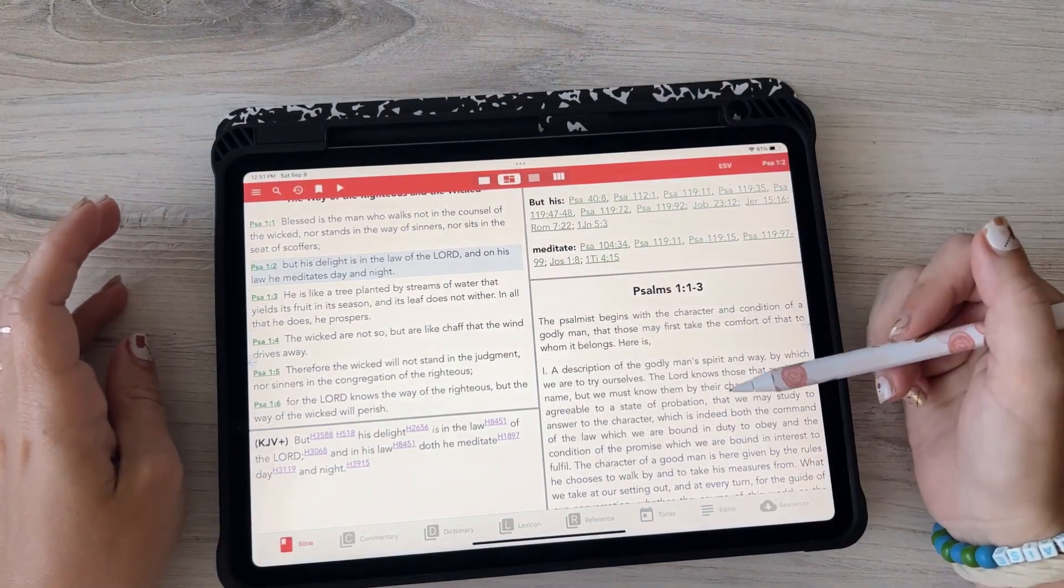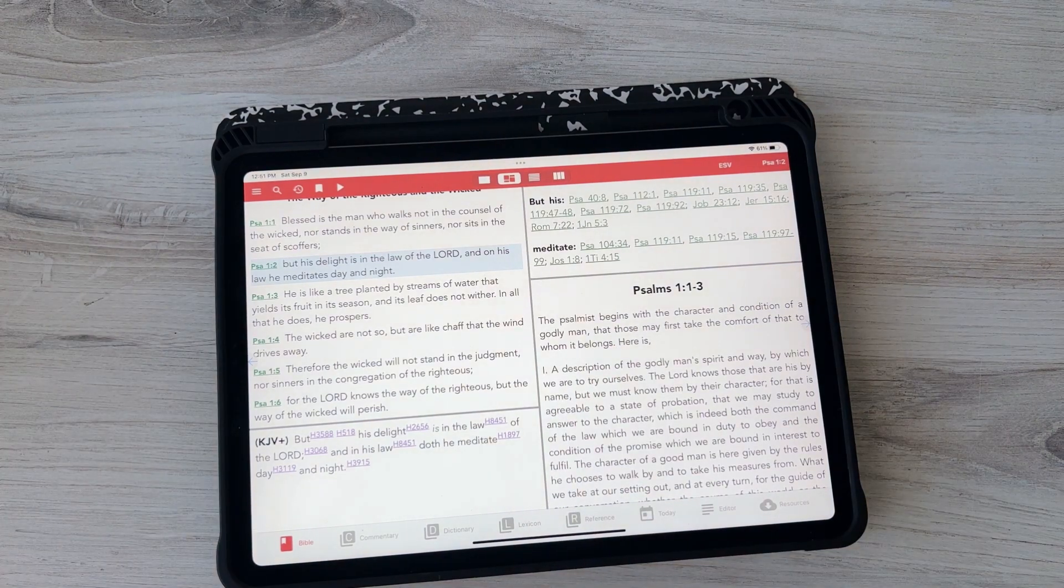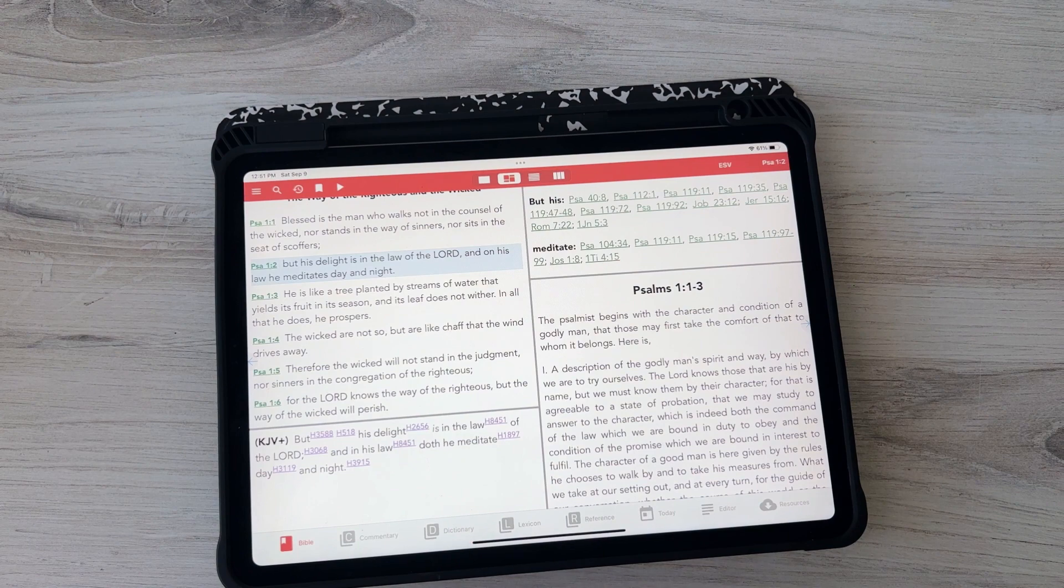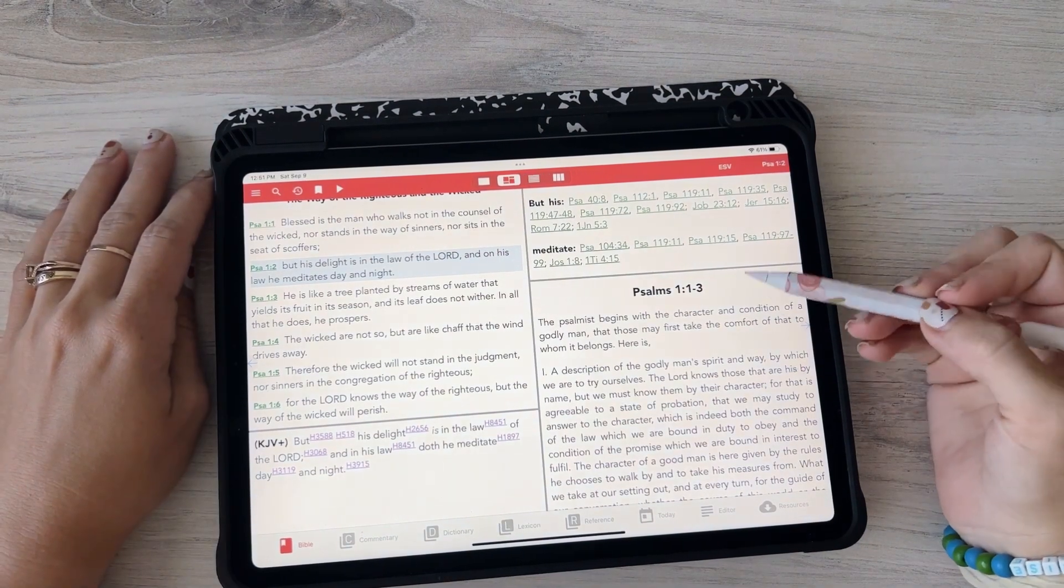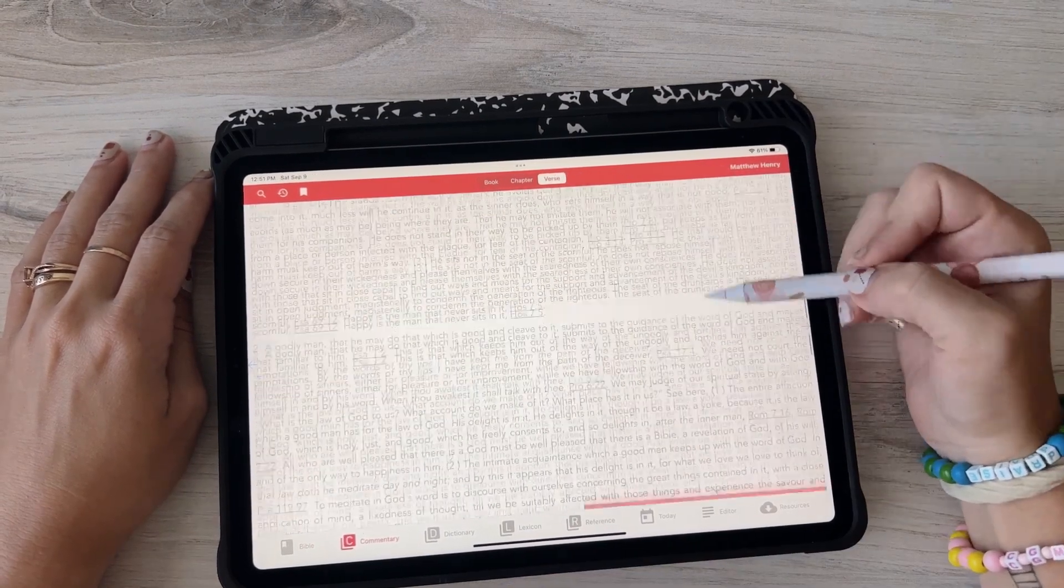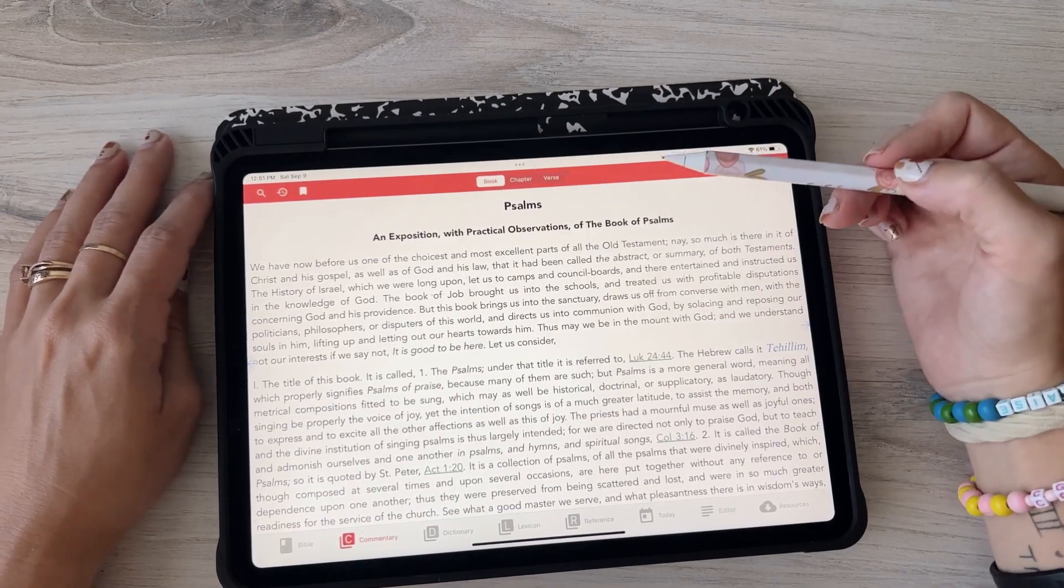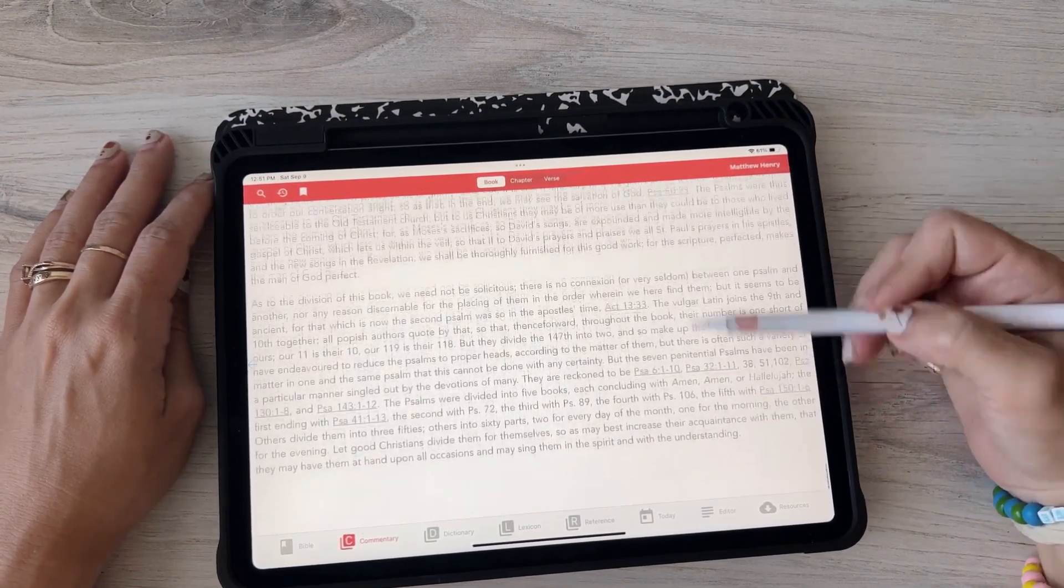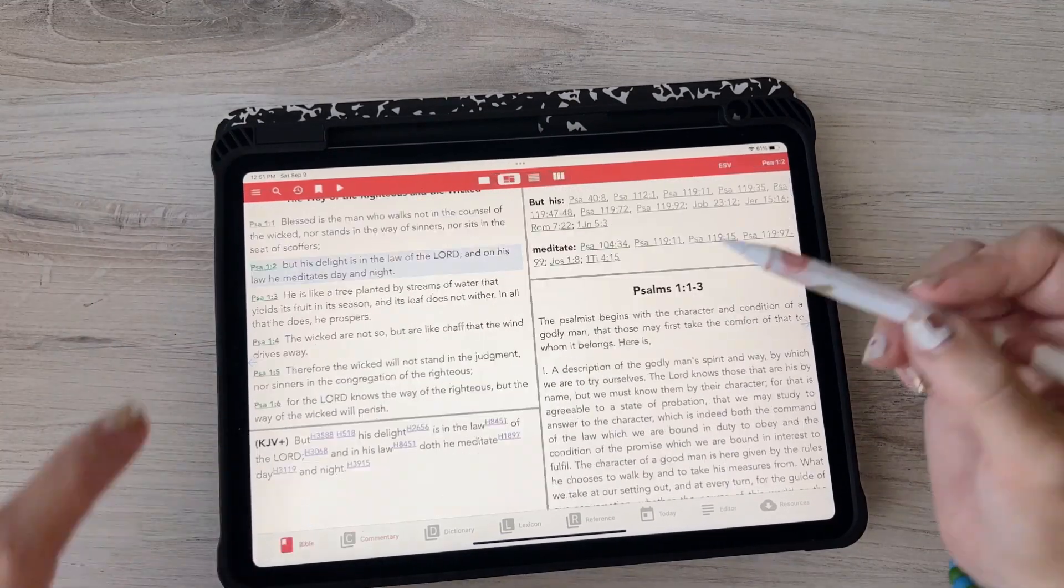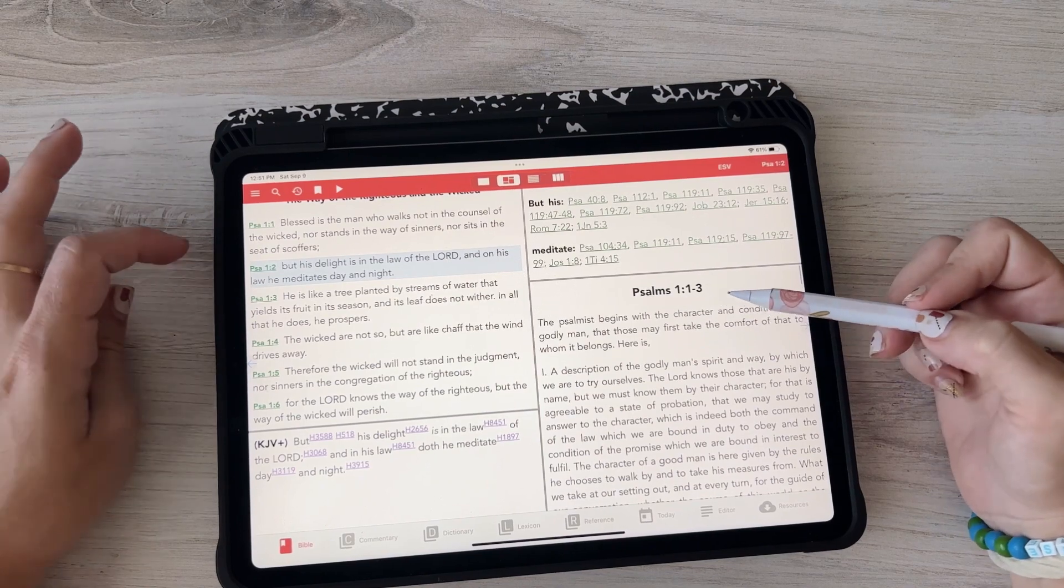And even on the Blue Letter app, and this is not like an ad or anything I just found this, I really like it. But finding commentary on the Blue Letter app is hard because it looks more like this where it would look like like this, like Psalms, and it has Matthew Henry's commentary but you have to really scroll through to find it. So I like that when you're clicked on a verse it just gives you the commentary for just those few verses.